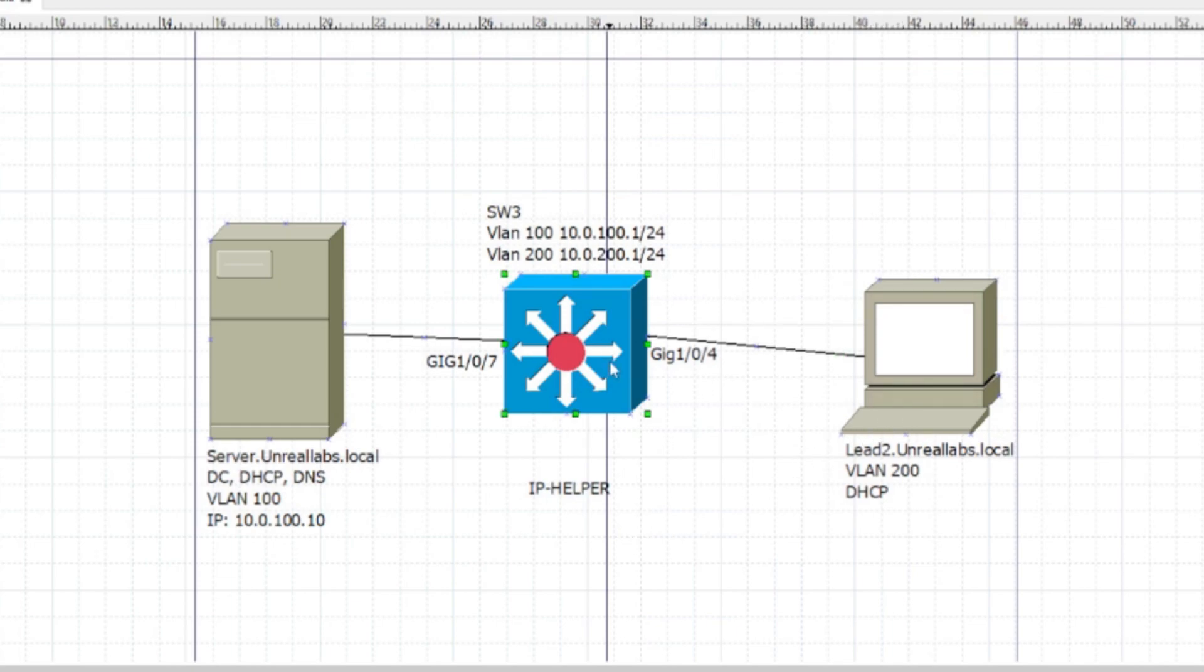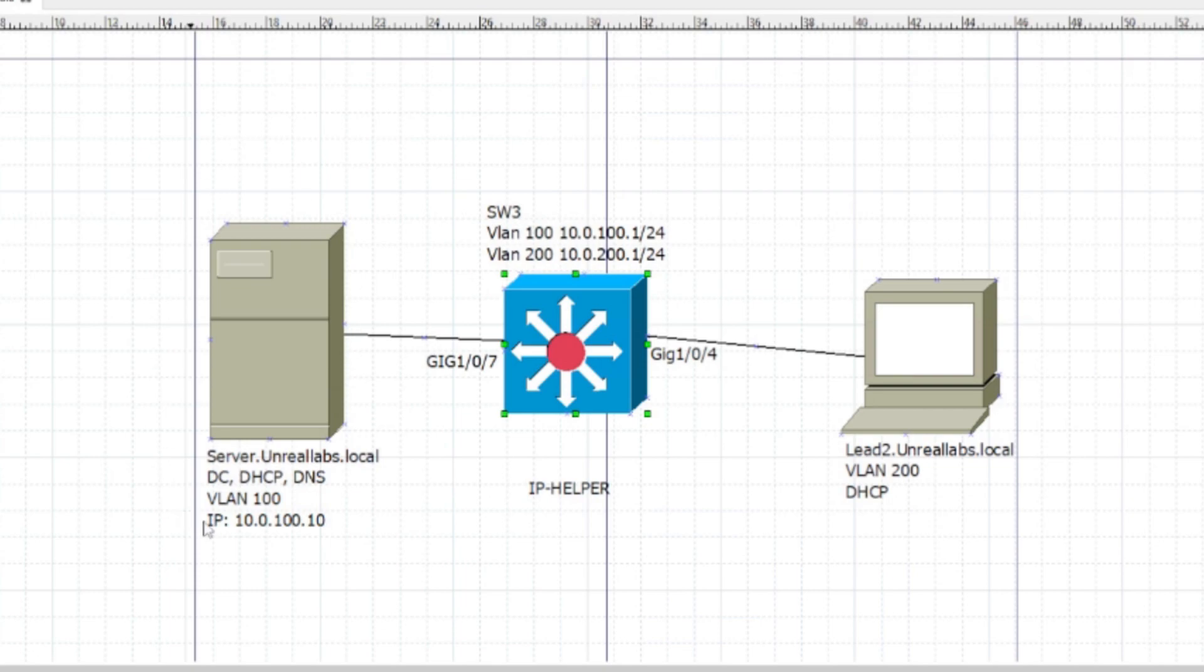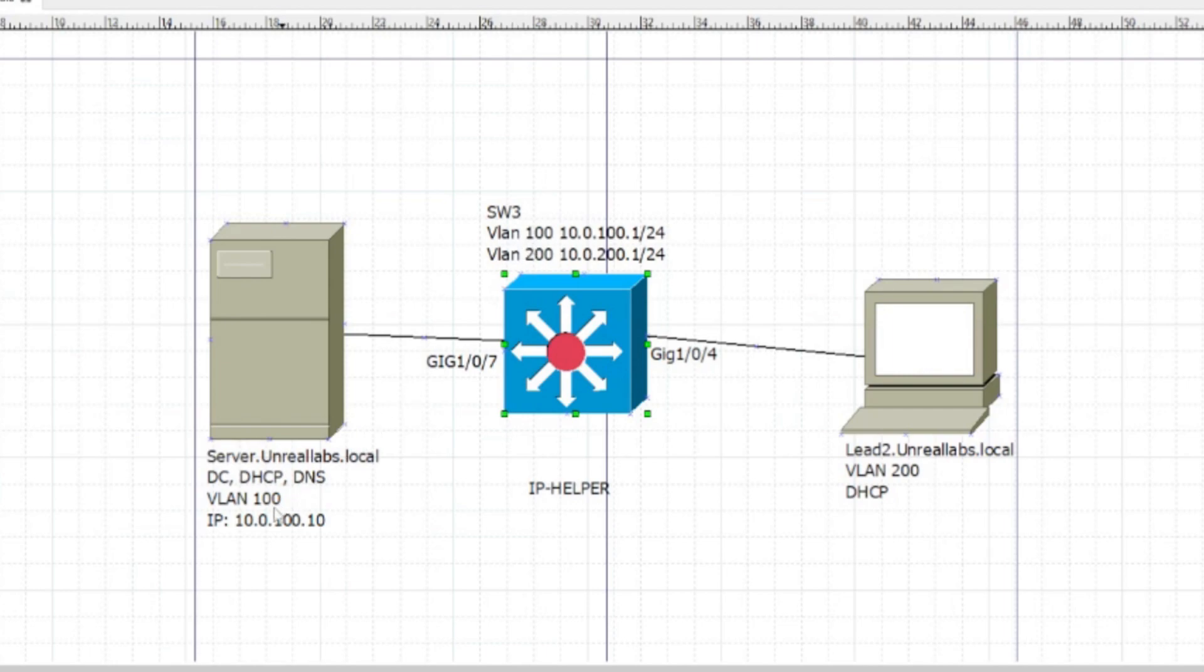This will be on physical equipment today since I don't have my GNS3 lab connected to my home network. I have a server, Unreal Labs dot local, it's a DC, DHCP, DNS. It's on VLAN 1. I made VLAN 1, VLAN 100, and VLAN 200 on this Cisco 3750 switch.